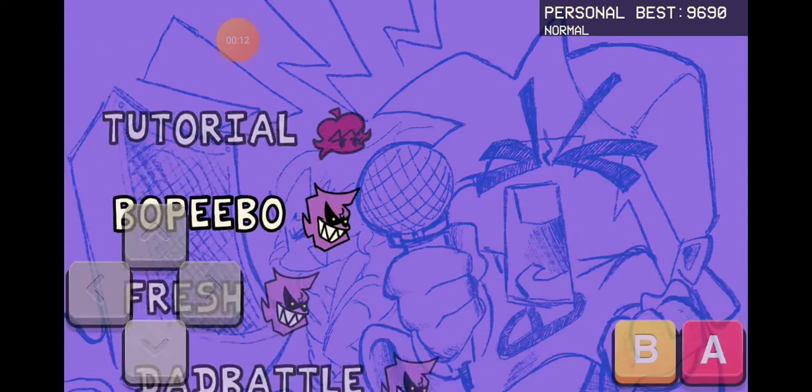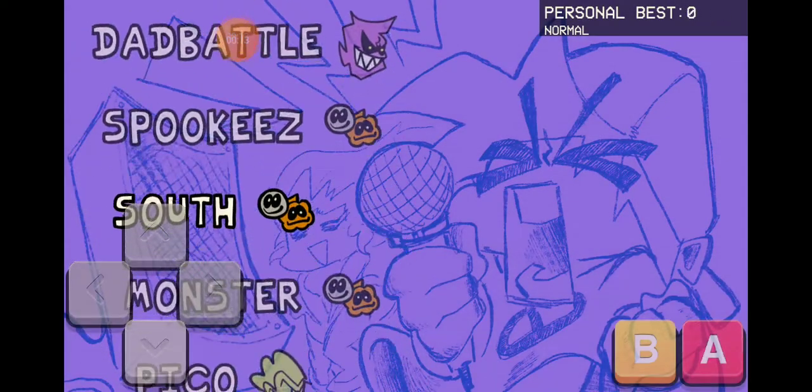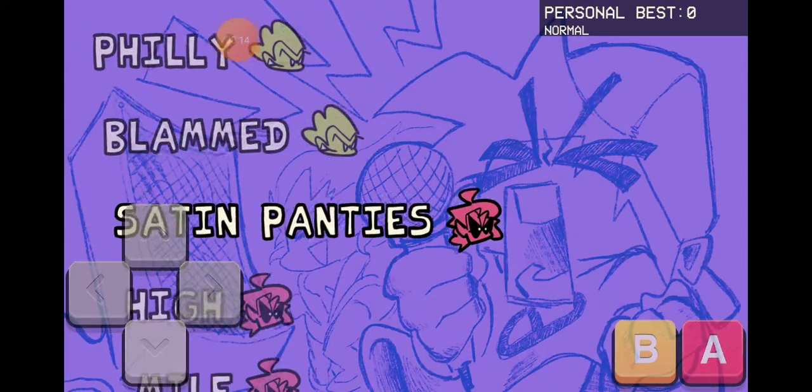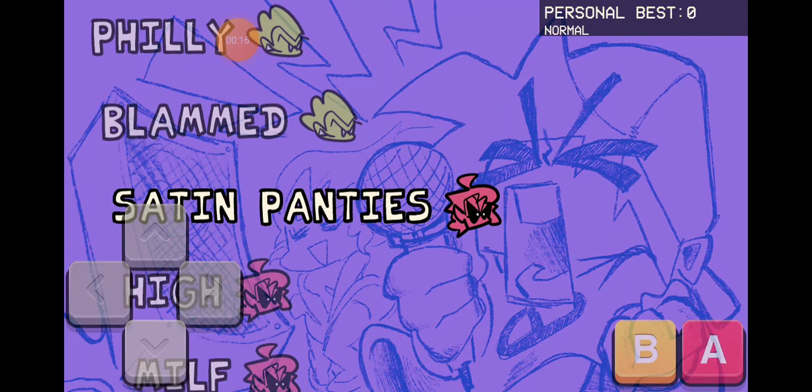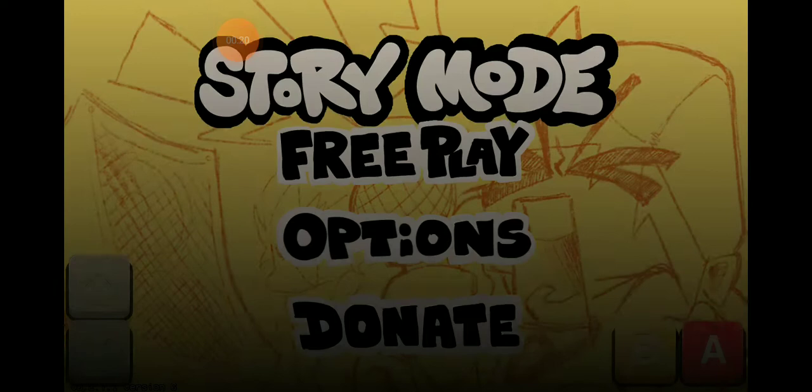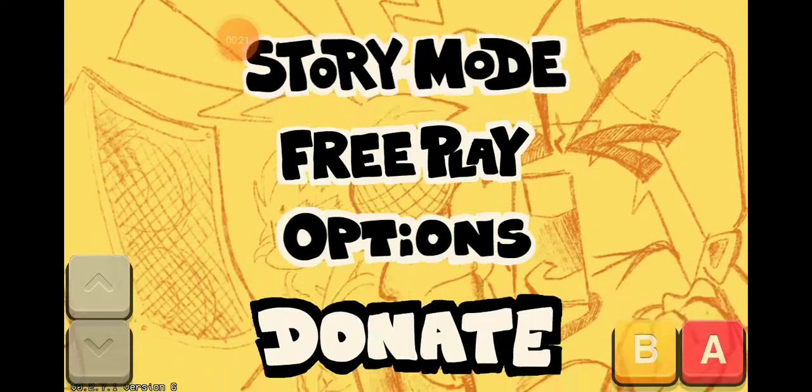Now choose any song you want. I'll put this one. Then press B. And then boom.